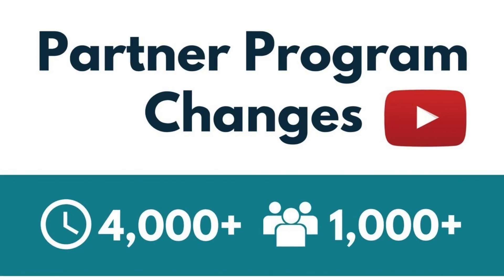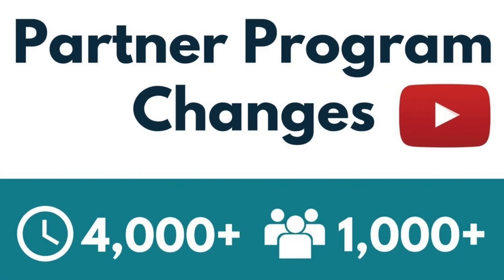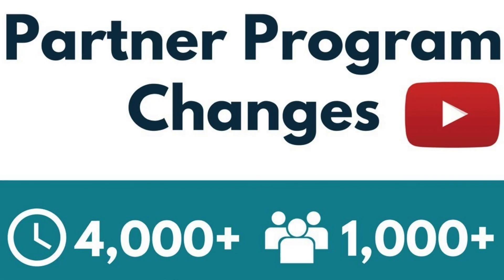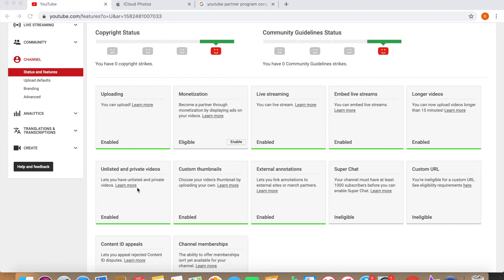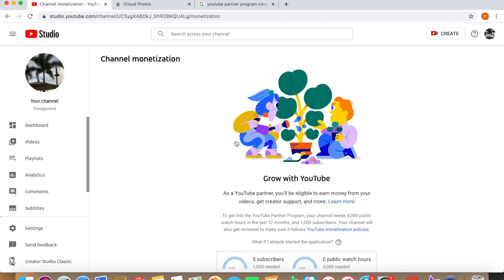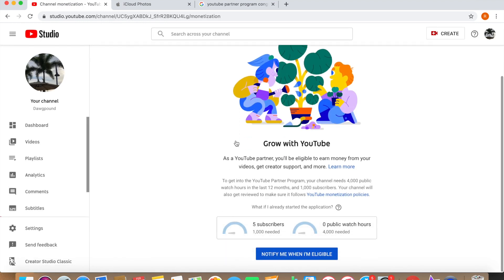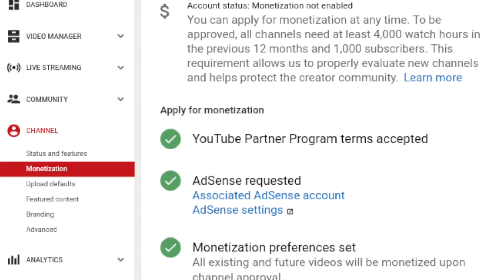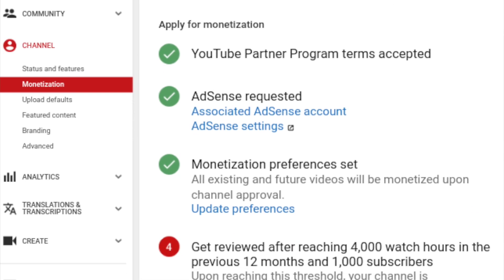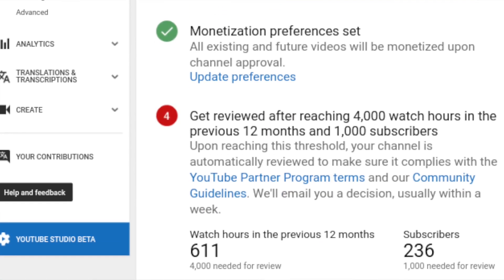So you've been making some YouTube videos, you're above 1,000 subscribers and 4,000 watch hours, you have no copyright strikes — you're going to apply for the YouTube Partner Program, which allows you to monetize videos. When you enroll, you're going to be asked to sign up for AdSense, the program owned by Google as well as YouTube.